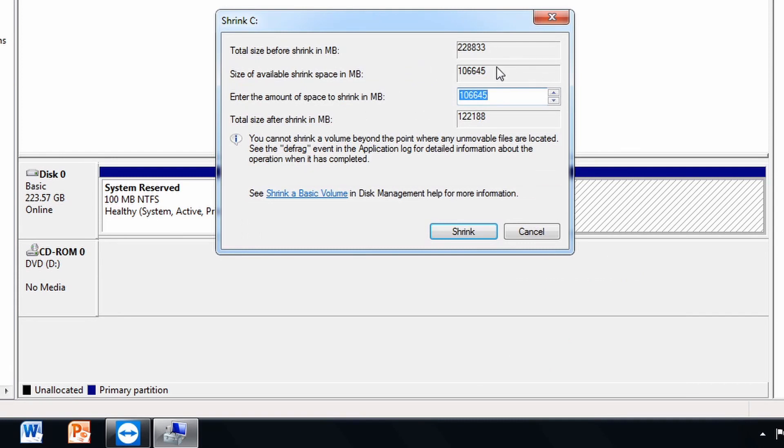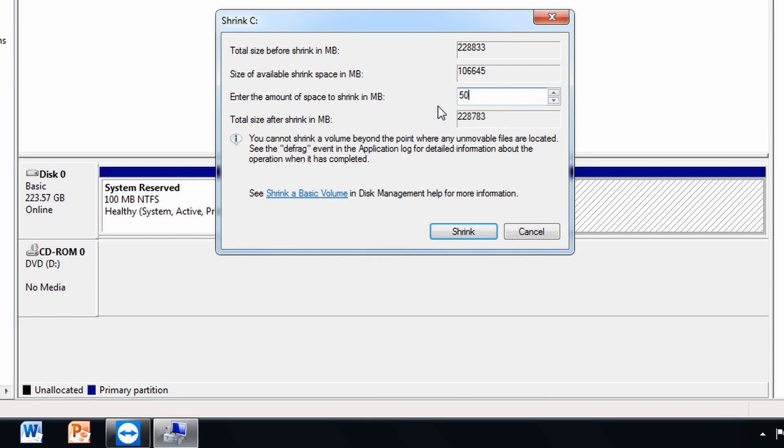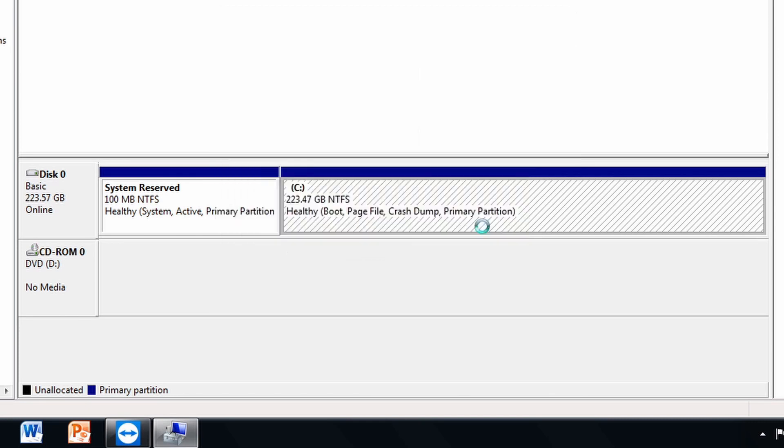So it's calculated how much I can actually shrink, which is here. How much to shrink in megabytes is going to be over 106,000. So I'm just going to choose about 50,000, which is 50 GB. Click on Shrink.